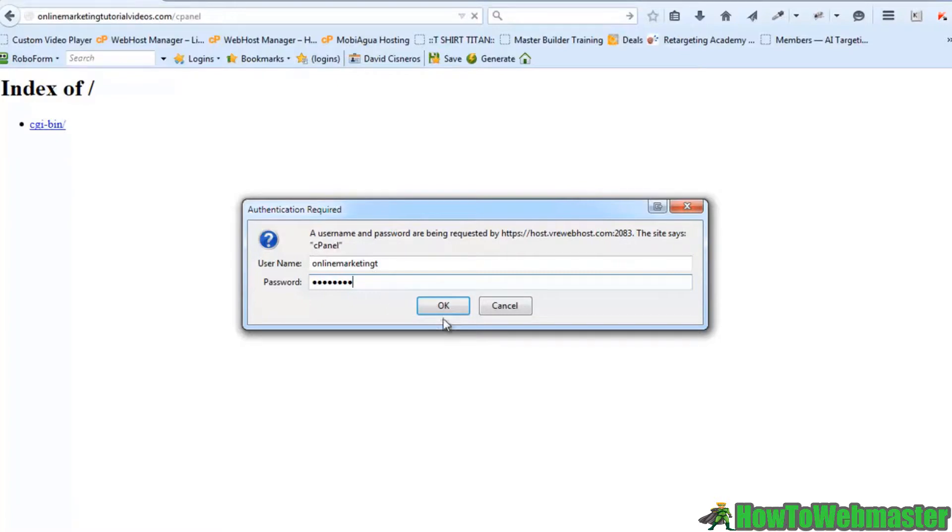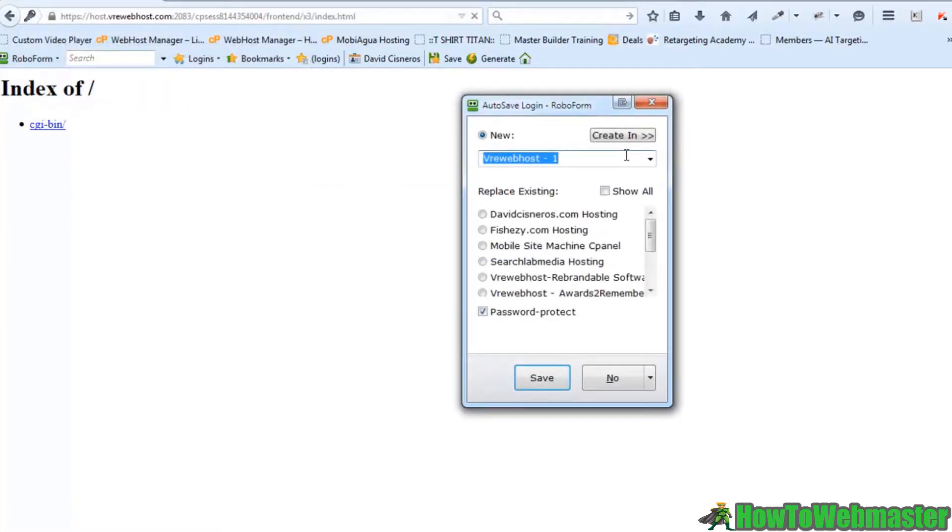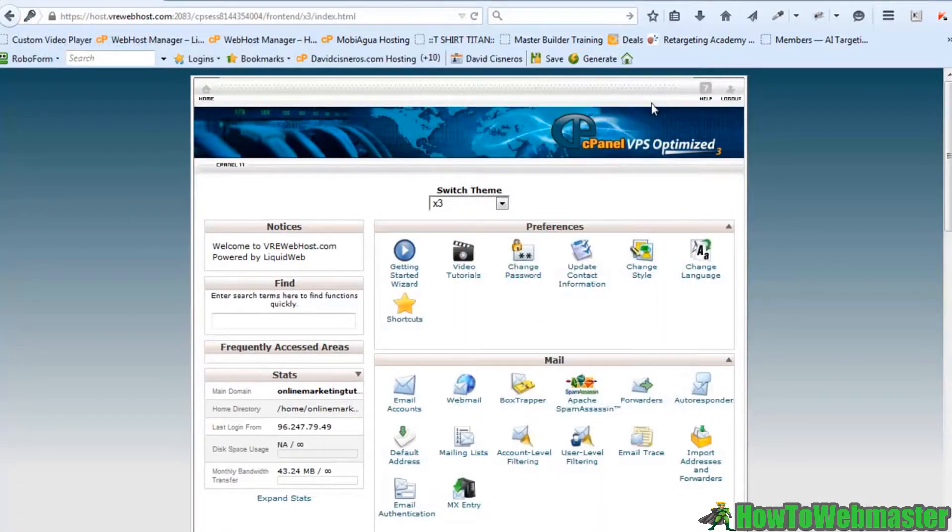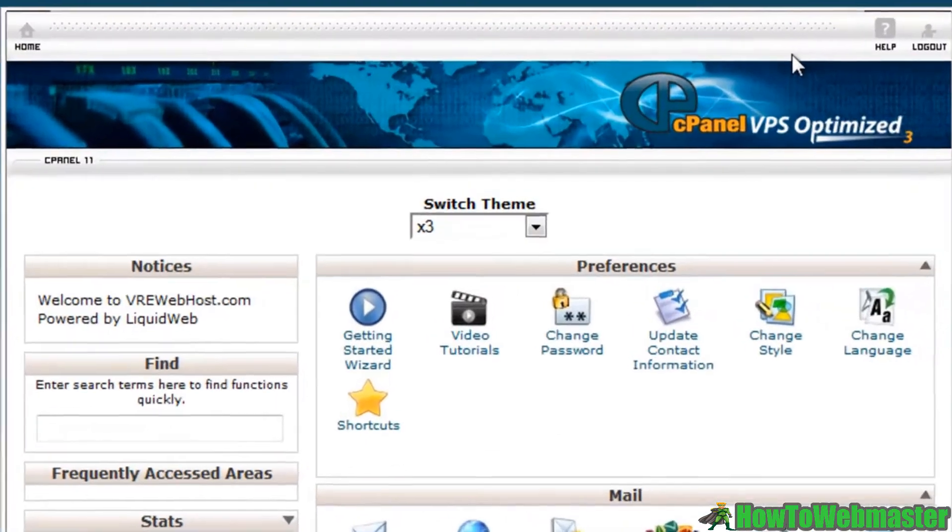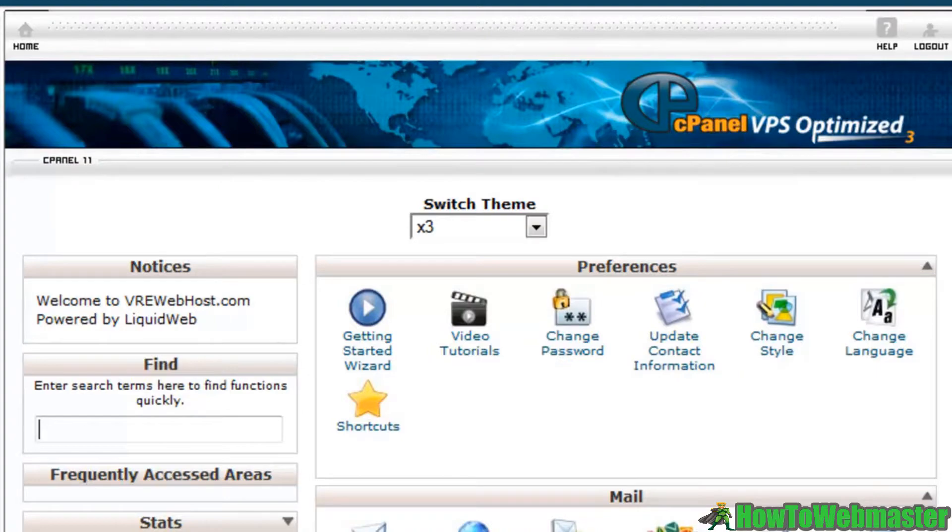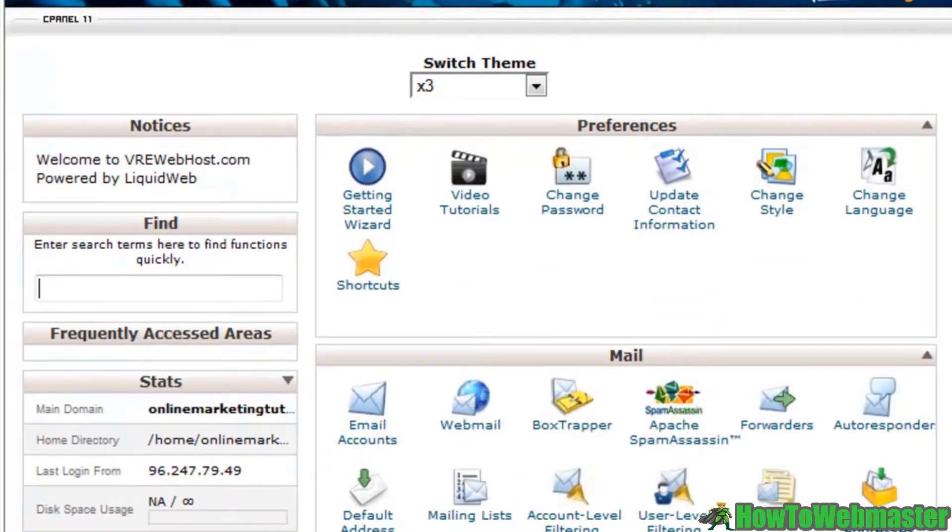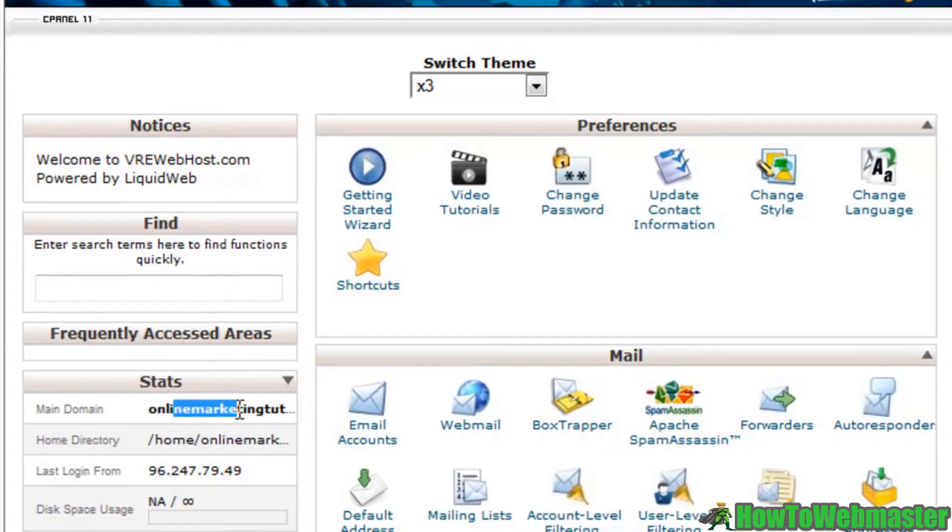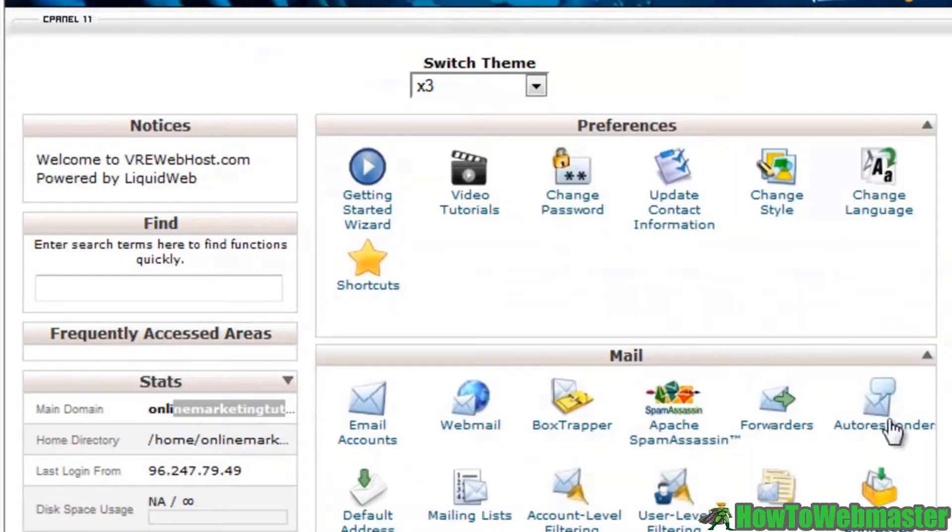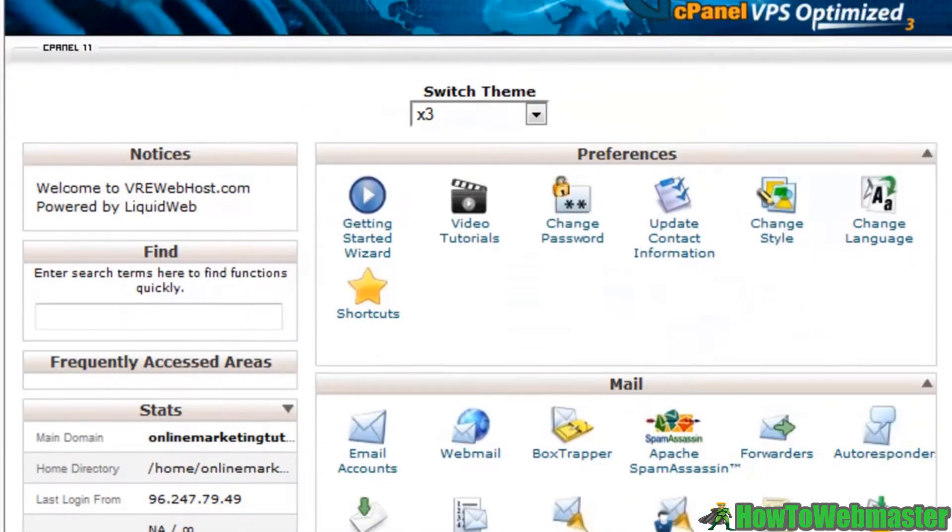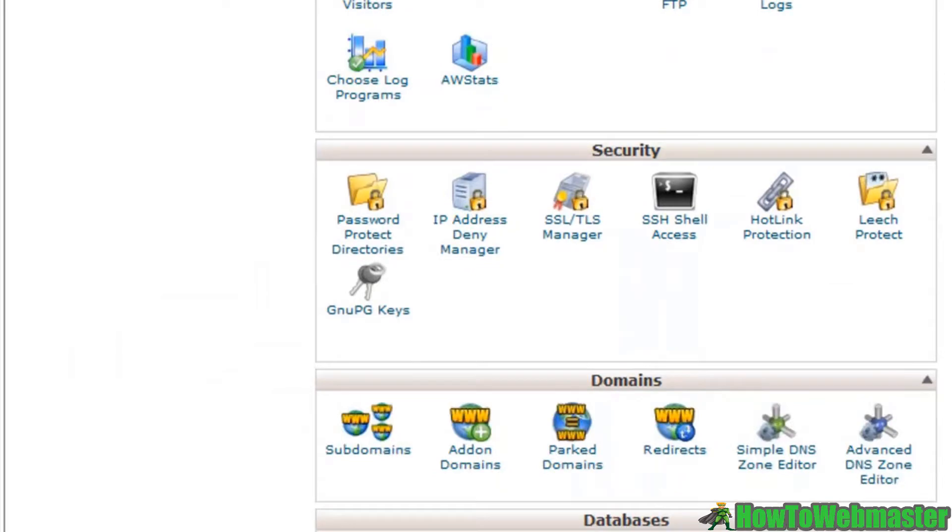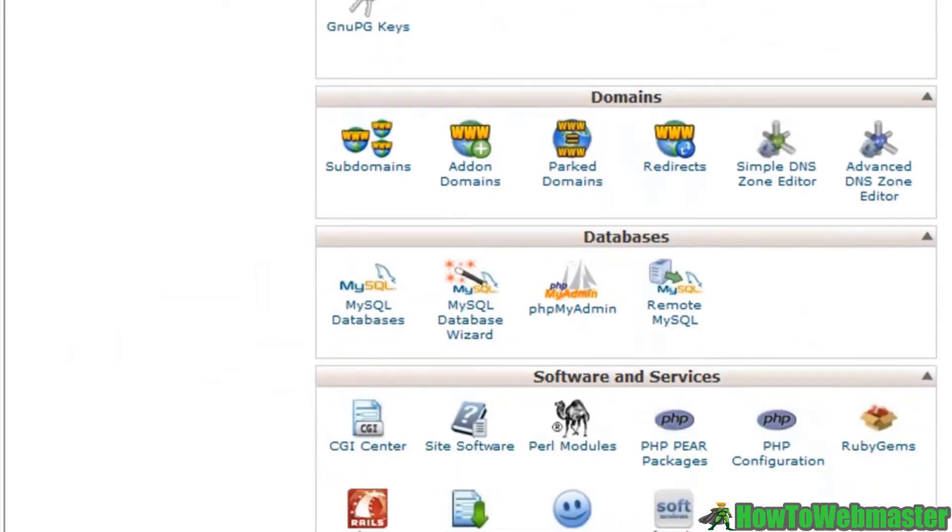Let me go ahead and click OK. Now I have my Roboform password trying to pop up there, so that's what that was. But what I have here is my server for online marketing tutorials, and you can see here that's my main domain.